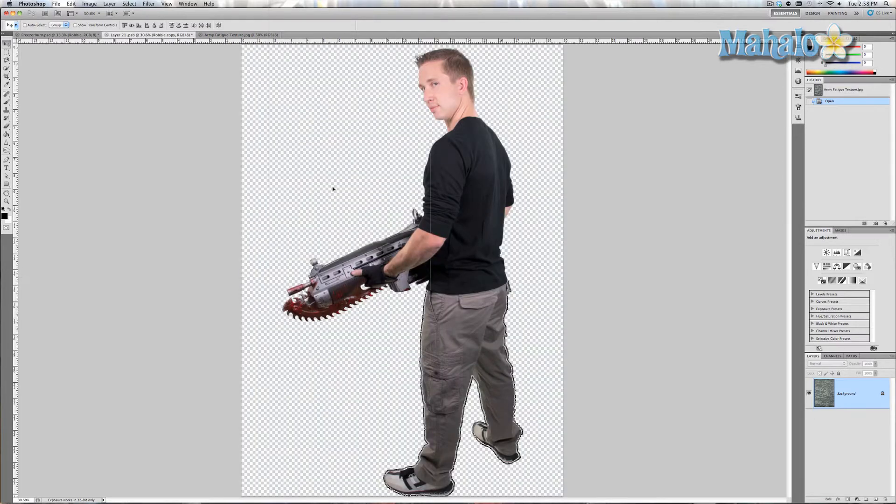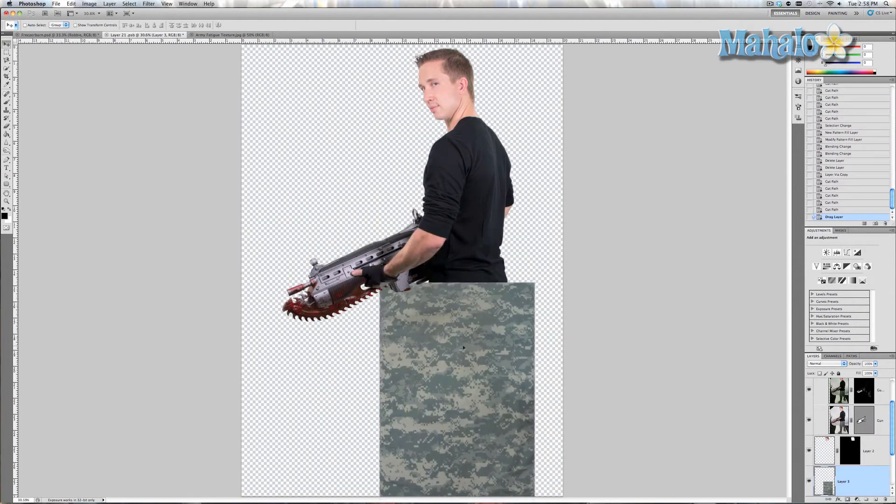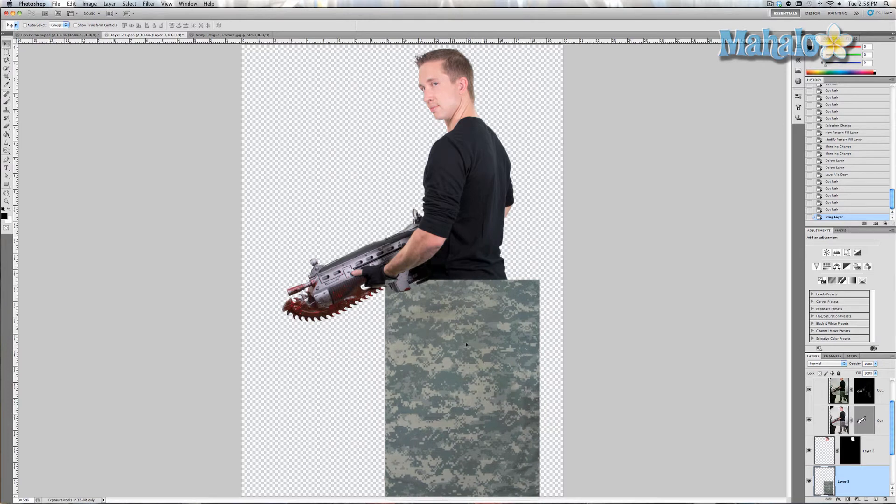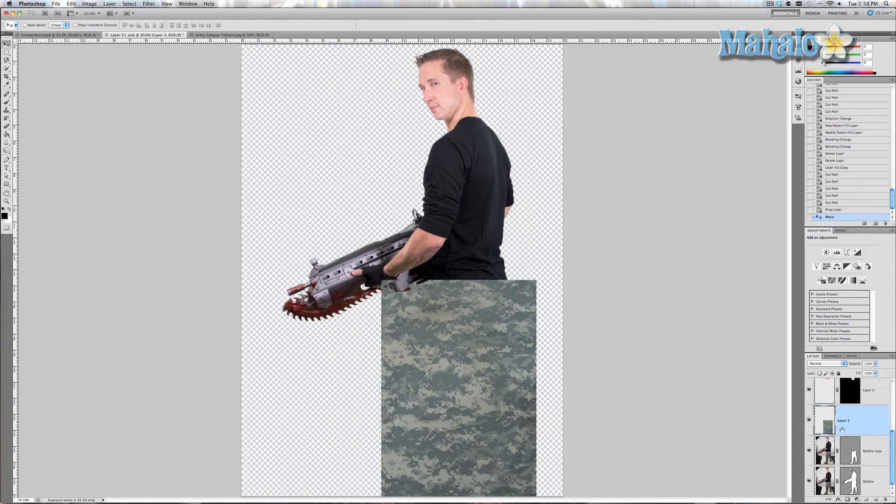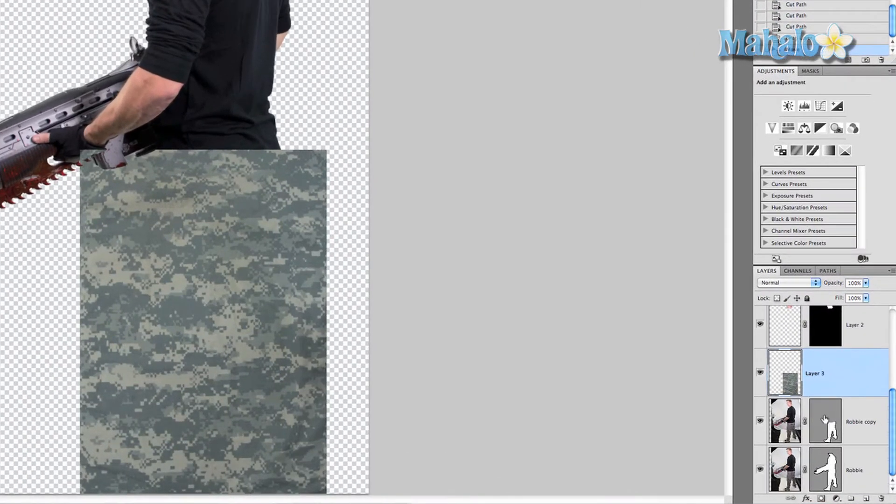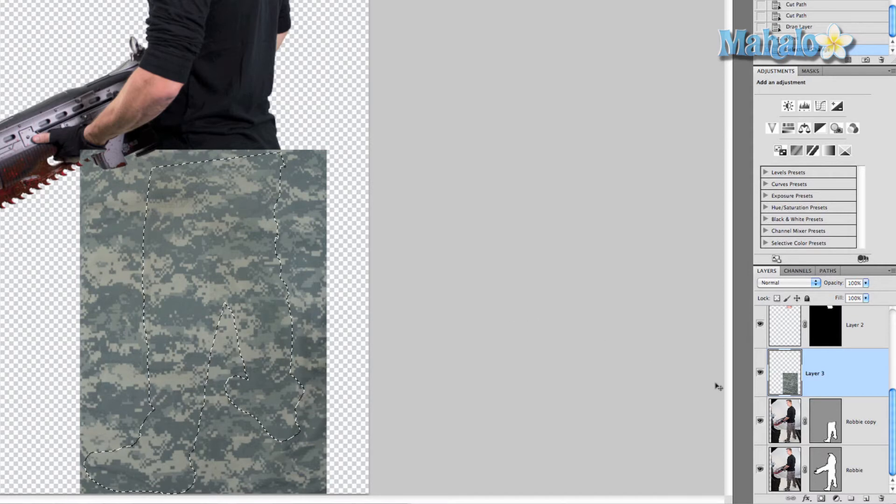What I'm going to do is drag it into our layer and put it over top of this image, put it right over top including the shoes. Now what I want to do is Command or Control click on the pants layer so you can see it selected right here.